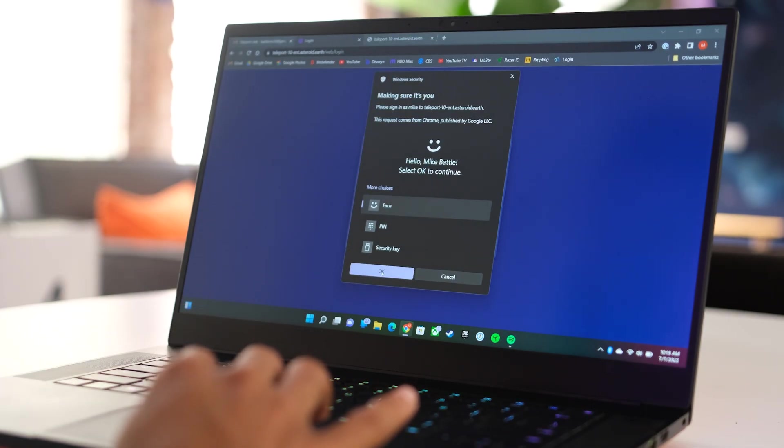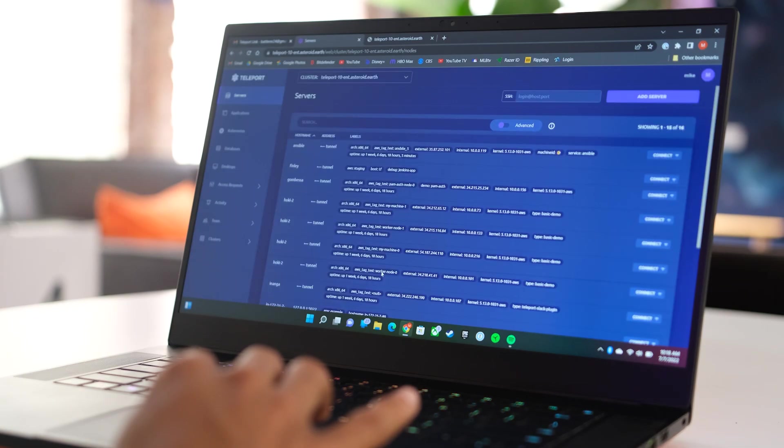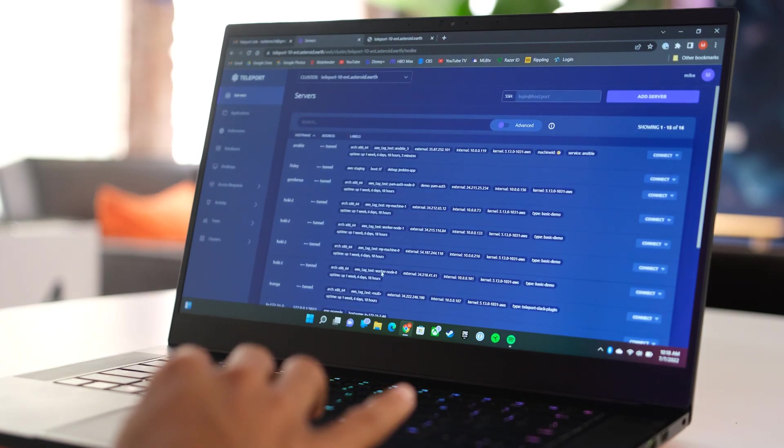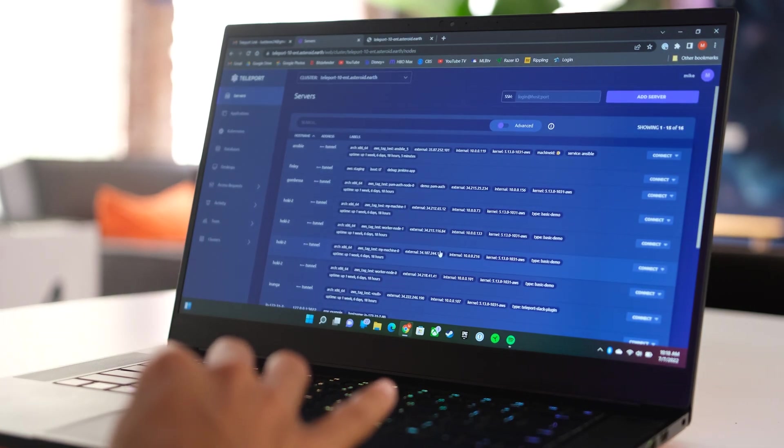He's greeted with a passwordless login. Mike clicks the login button, and without even entering a username, he's logged straight in.